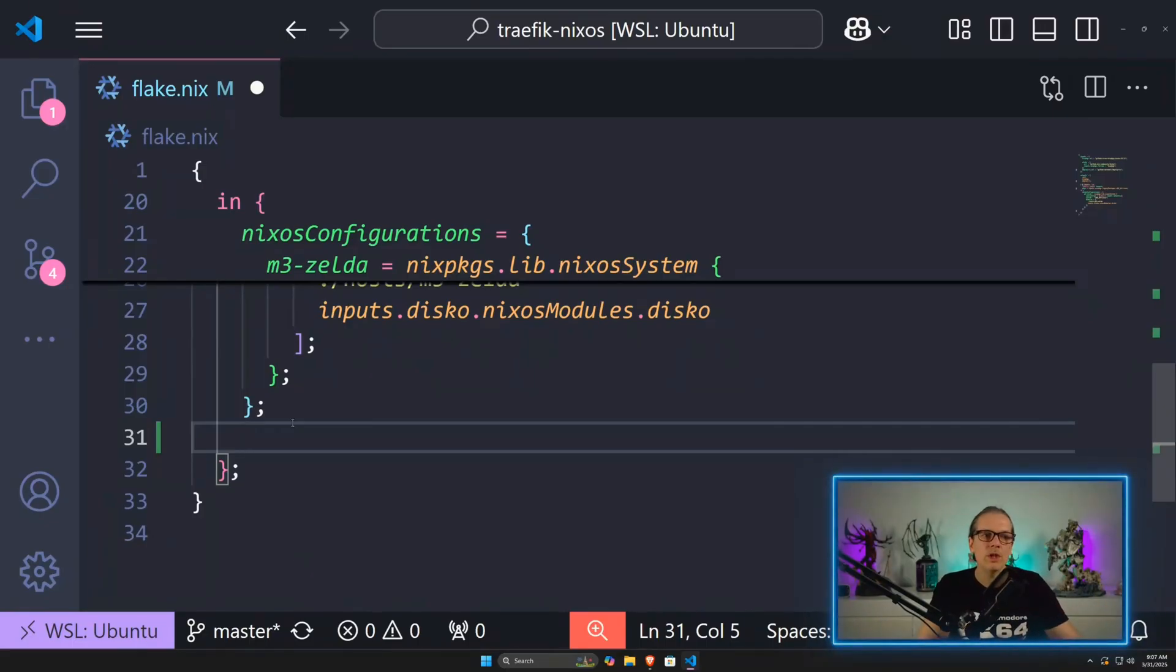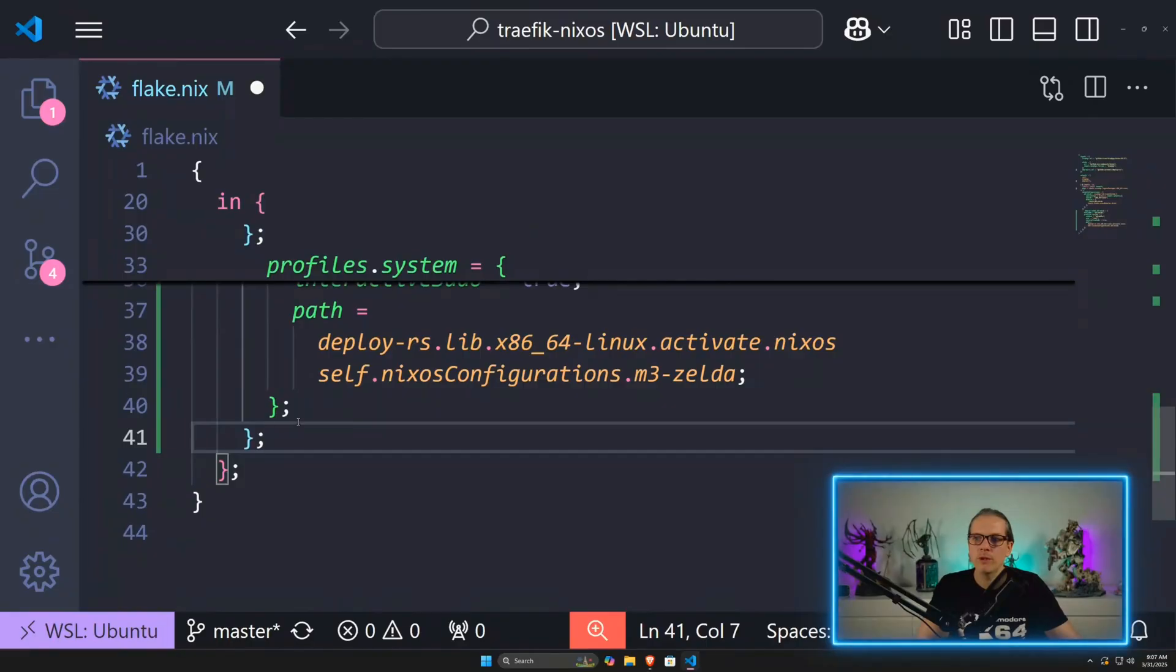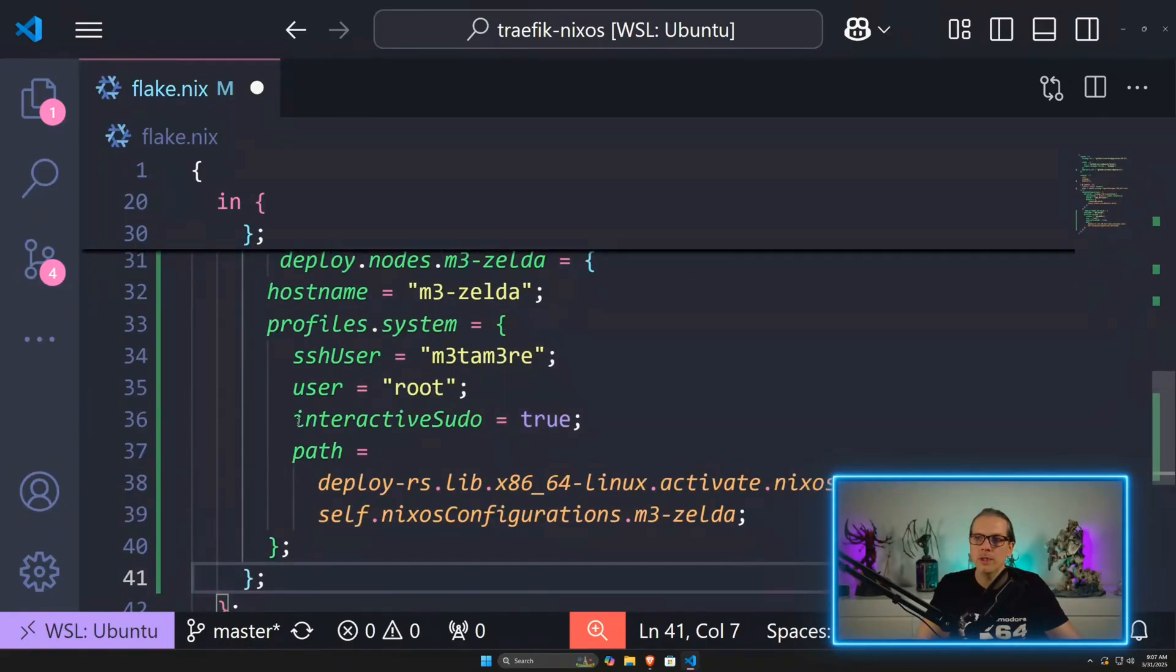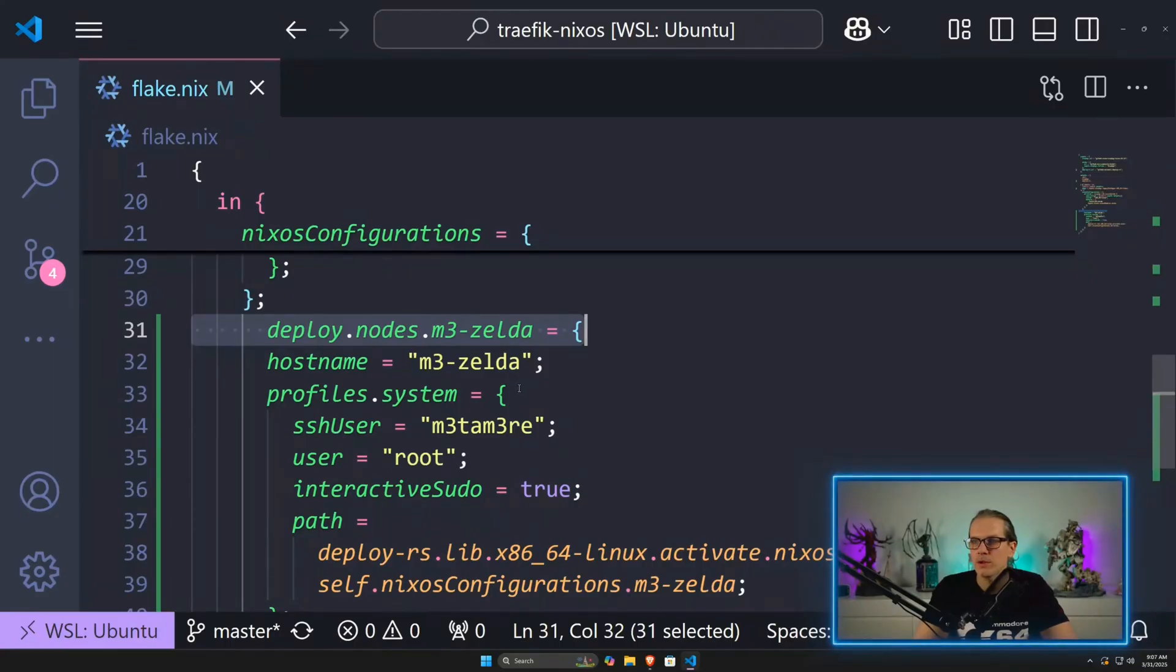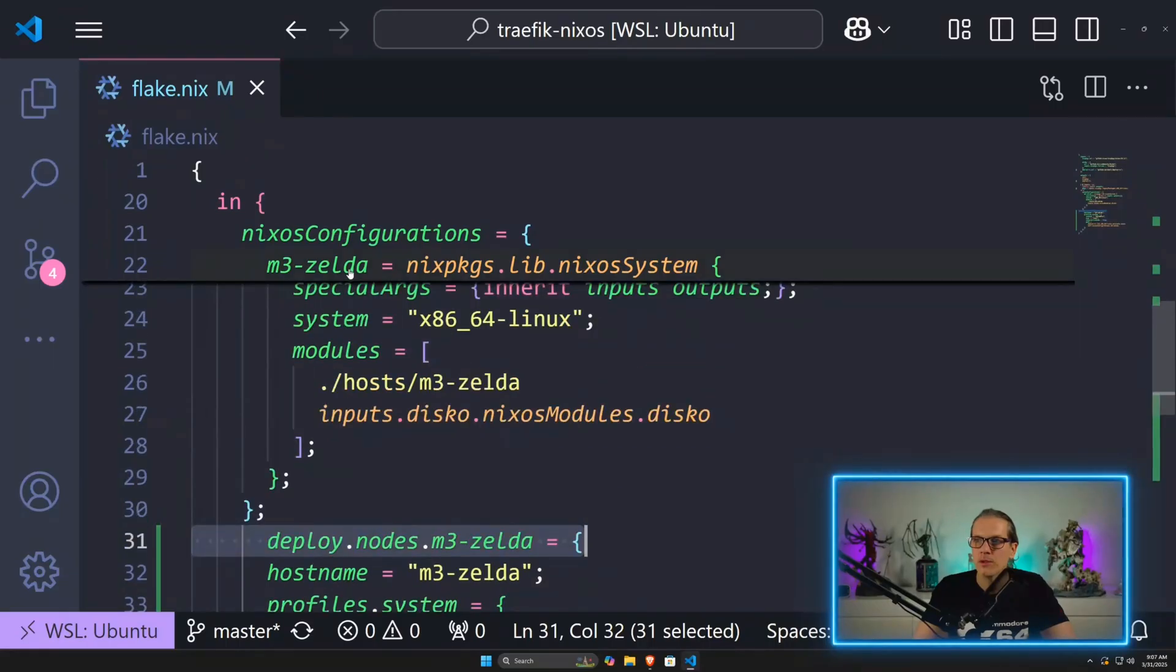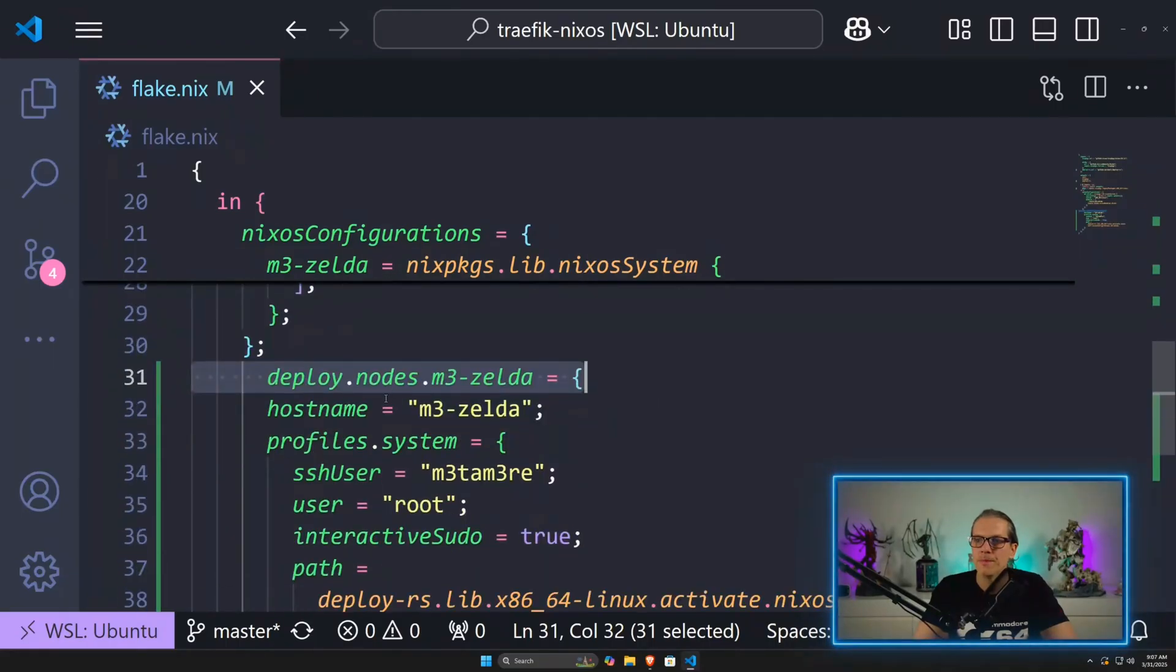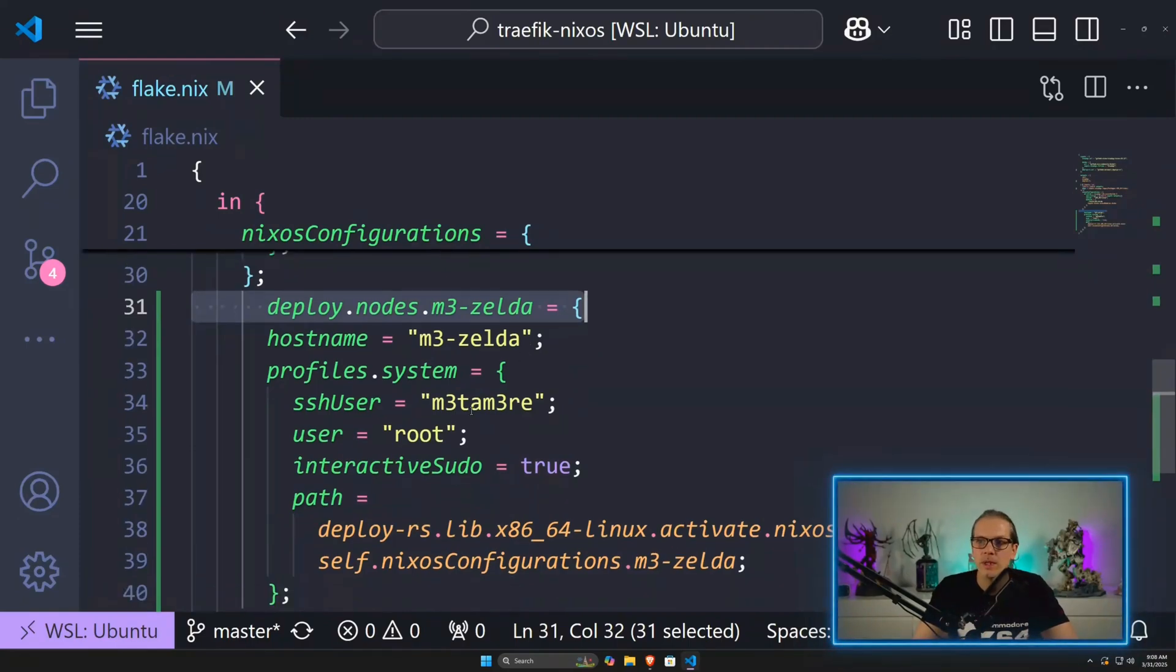The configuration of deploy node is very straightforward and I have prepared this here. We define deploy.node and then give it a name. In this case, I've taken the same name as on my system configuration up here. I define a hostname, which is M3 Zelda in this case. And down here, I define a profile.